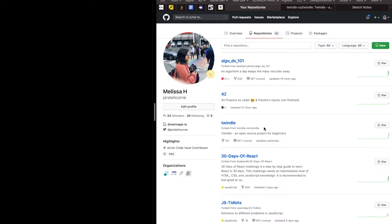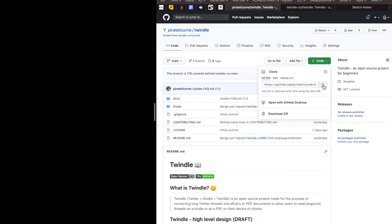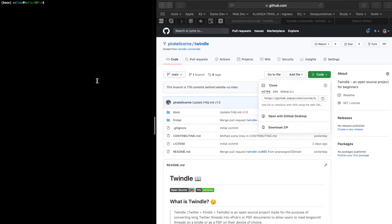We're going to clone the repository to our machine. Go to your GitHub account, then go to the Twindle repo — the one you forked from the twindle-code account. Once you're in your repo, hit the green button that says Code and click the copy button to get the URL copied. Then open your command line, terminal, or on Windows, Command Prompt. Make sure you have Git installed — if not, go to the internet and download Git, and once installed you can clone your repo.